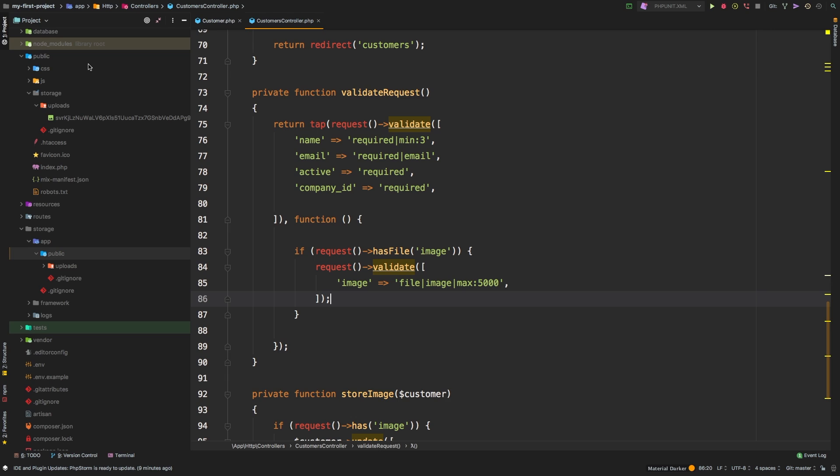Welcome back. This is part two of uploading images in Laravel. In this episode, I want to tackle being able to resize our image on the fly. We're going to pull in a library to do that, and you're going to see how easy it is.